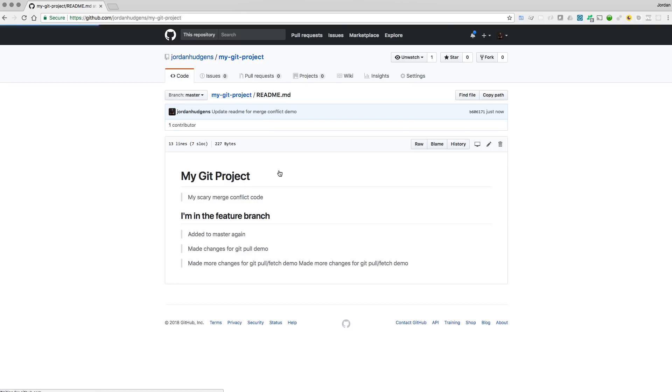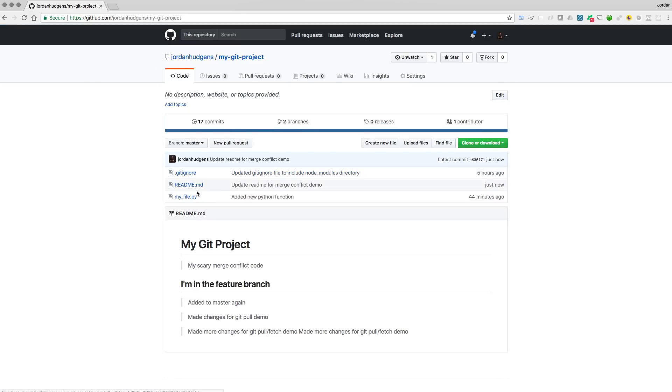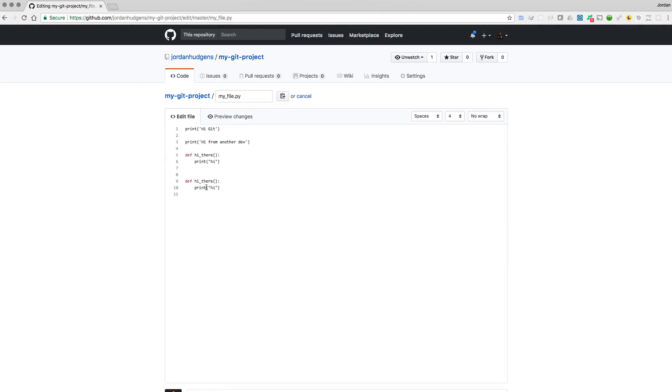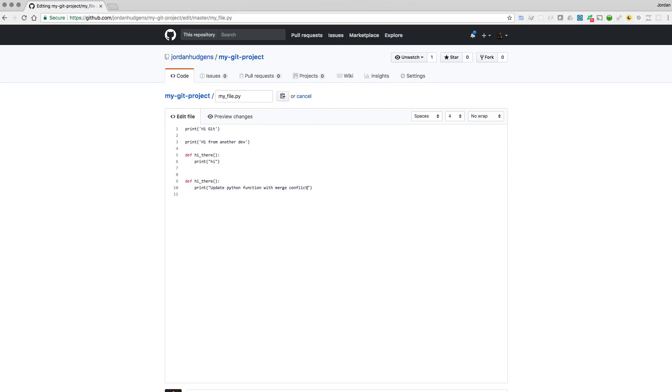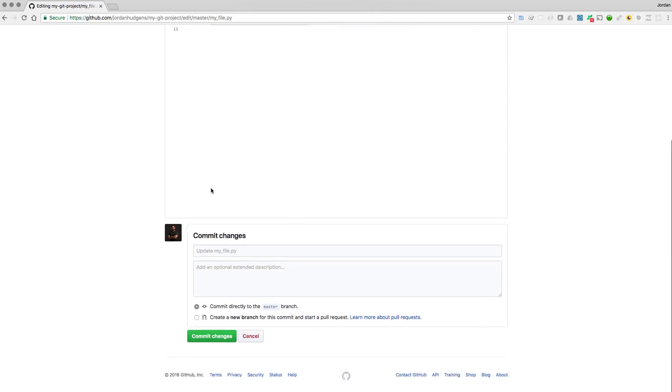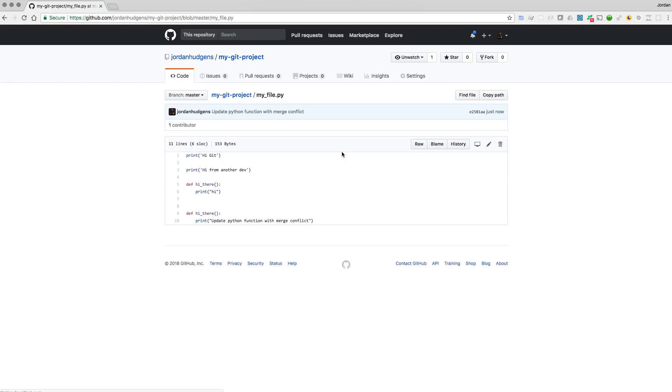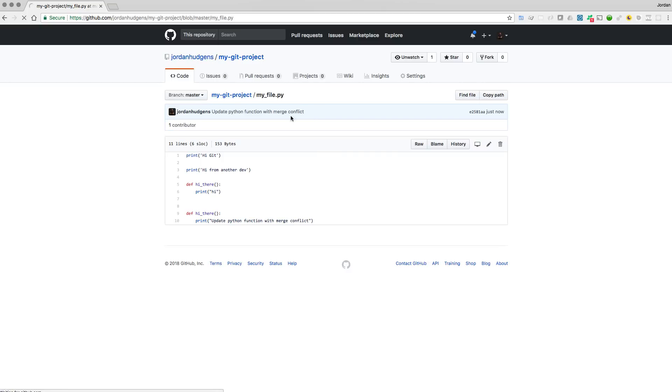And if I come back, let's make a similar change to the Python file. So I'm going to come here instead of saying hi there and print out hi, I'm going to say update Python function with merge conflict. And then come down, add a commit message here.